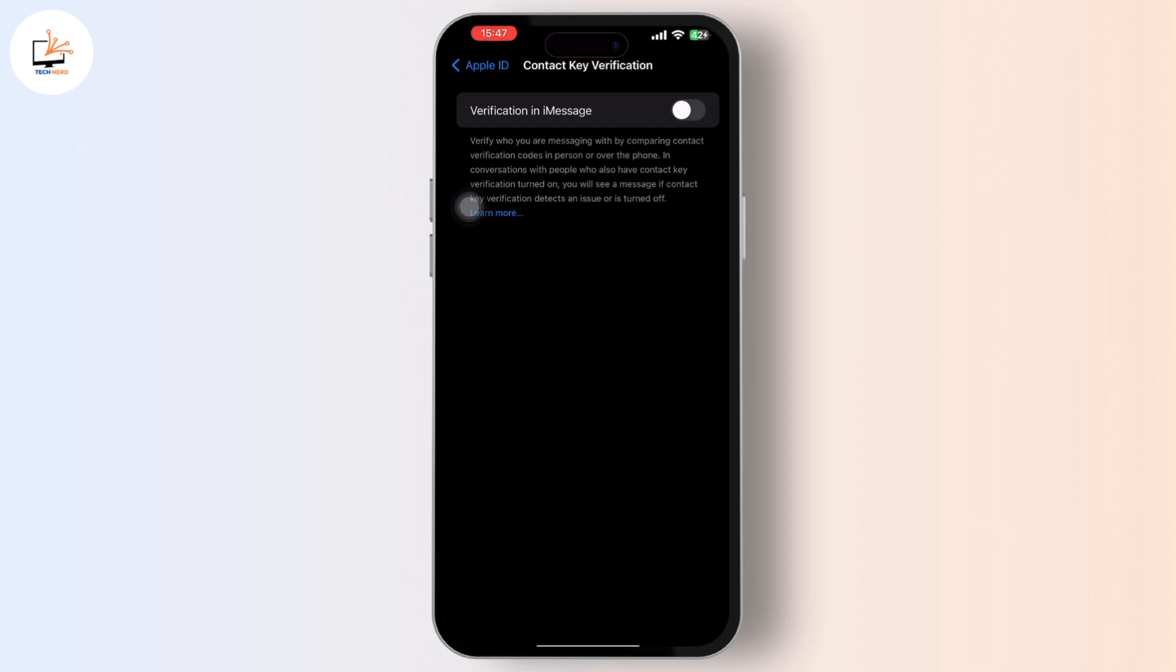Now contact key verification on iPhone is a proactive security measure designed to safeguard your iMessage and FaceTime communication. By enabling this feature and verifying your contacts, you can ensure that your conversations remain private and secure, free from potential eavesdropping or spoofing attempts.